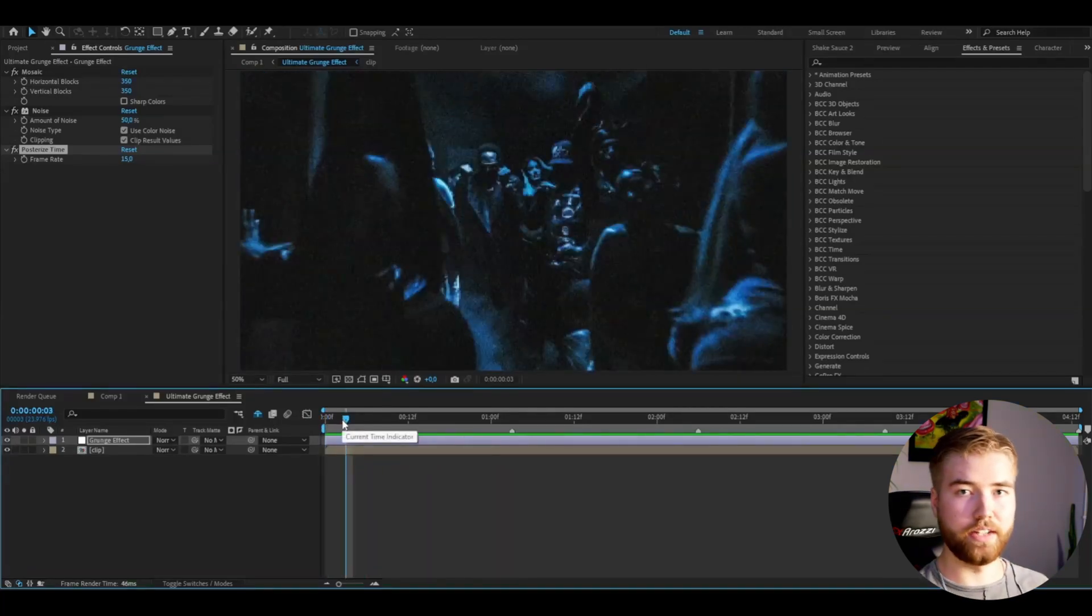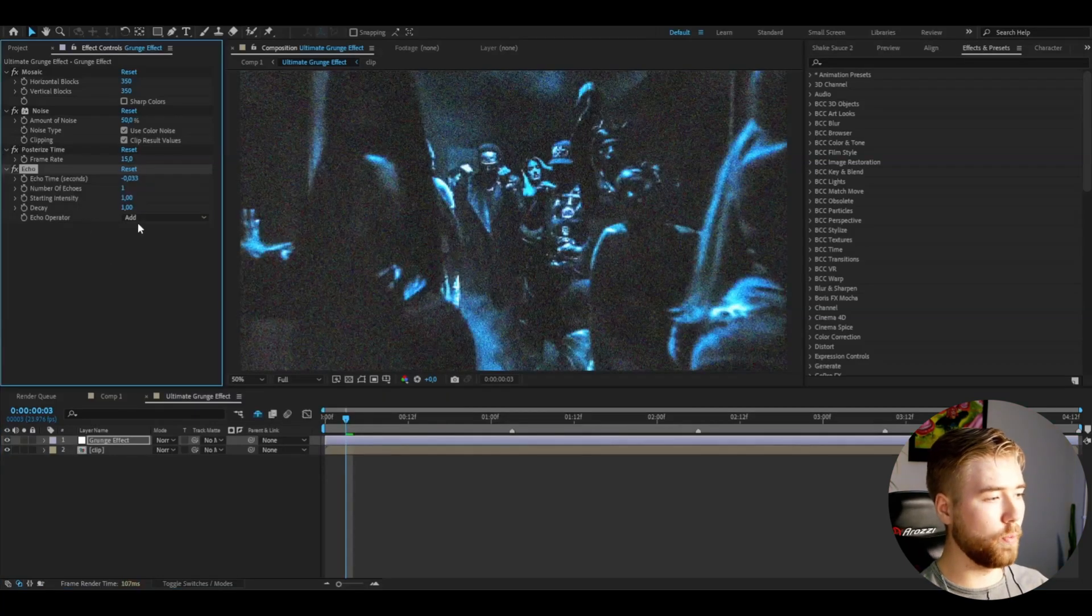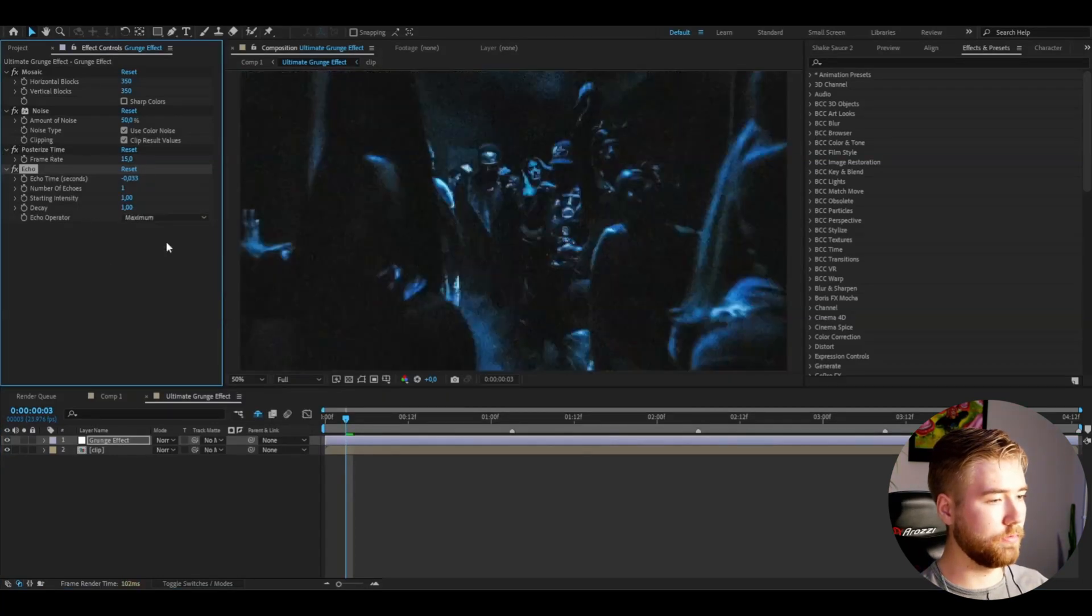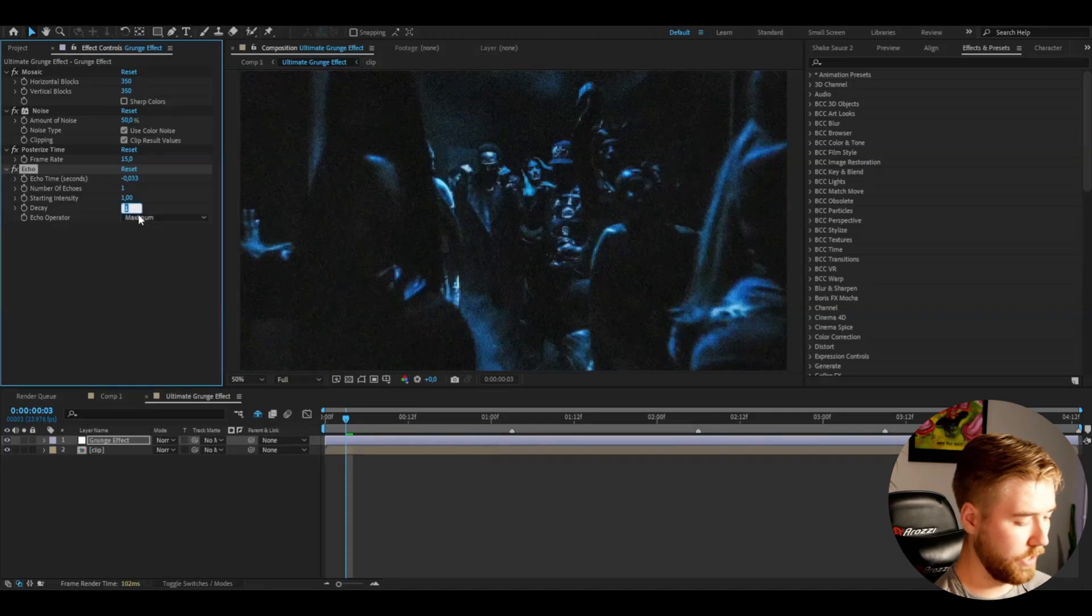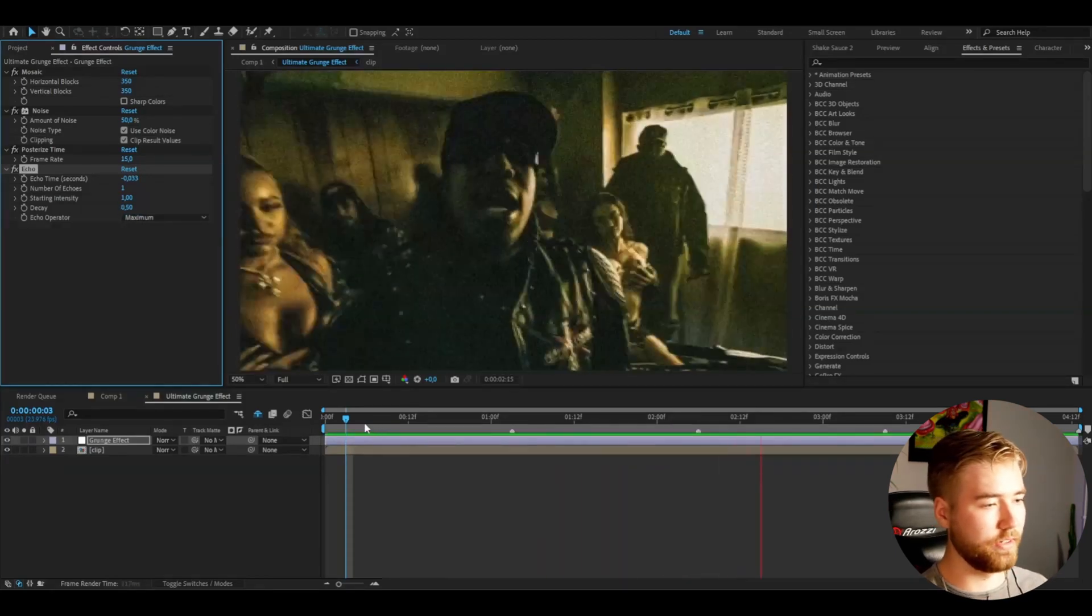And after that, add Echo. Change the Echo operator to Maximum. And then the Decay to 0.5. Looks very good in my opinion.